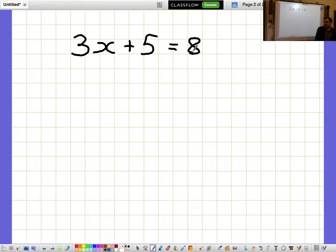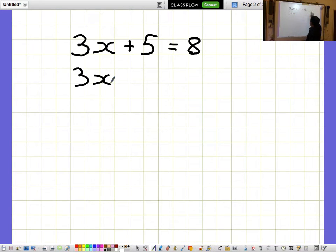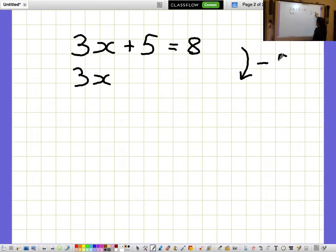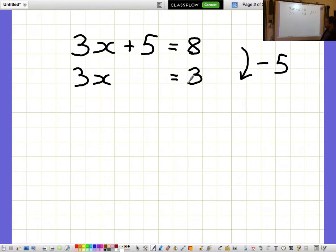3x plus 5 equals 8. I'd like to get the 3x bit on its own, so I'm going to take away 5. And I need to remember to do that on both sides because an equation is like a balance. So taking away 5 from both sides, 3x equals 3.